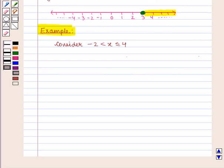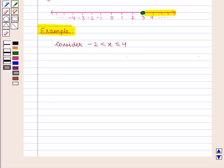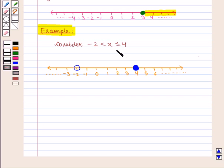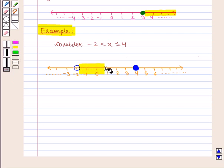Now let us take an example. Consider the inequality minus 2 is less than x less than or equal to 4. To graph the solution on the number line, first draw the number line, then mark the edges. This inequality has two edges: minus 2 and 4. Mark minus 2 as an open dot as x is greater than minus 2, and mark 4 as a closed dot as x is less than or equal to 4. Now shade the portion between minus 2 and 4.